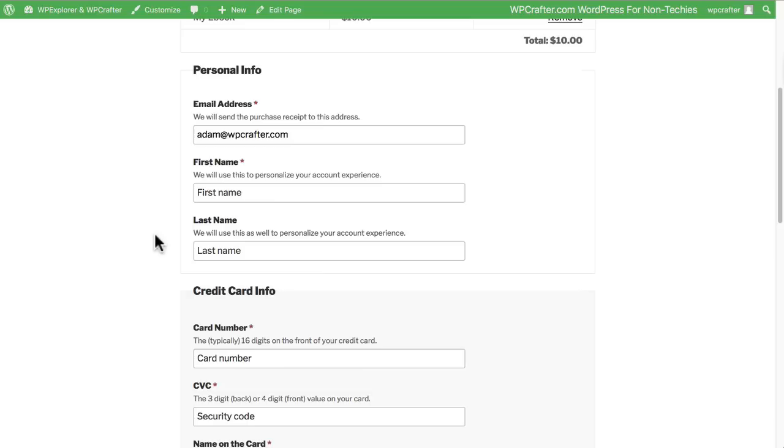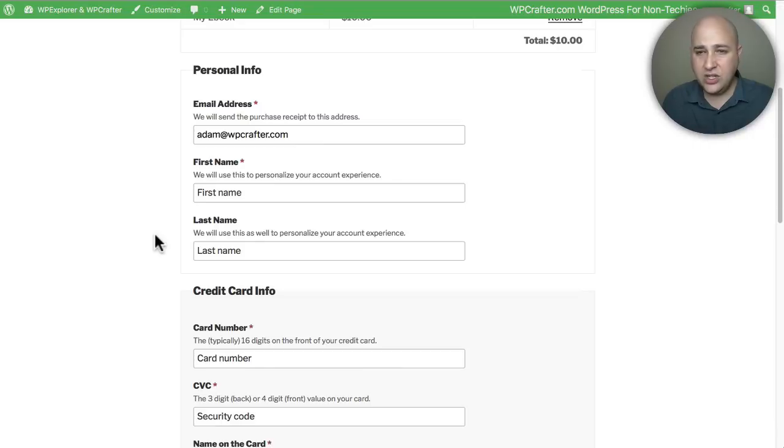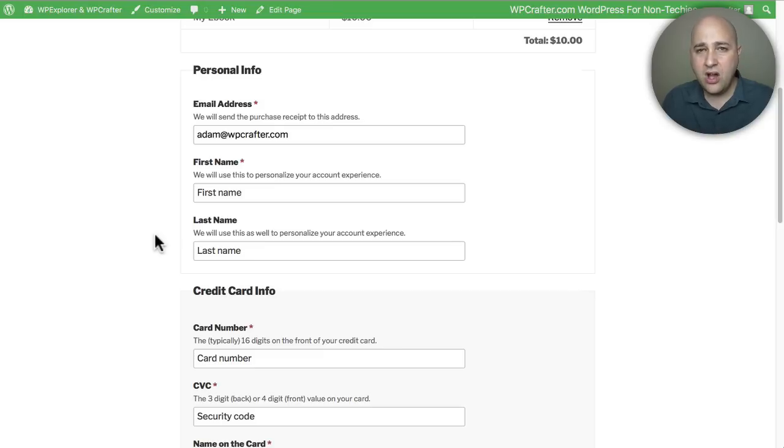ahead and click on a link that I have down below that will take you to the Easy Digital Downloads website, and you can look at all the different options that they have for you there. But right out the bat, zero cost, you have a beautiful ecommerce platform. You can see this theme was not designed for Easy Digital Downloads - it's the default WordPress 2017 theme - and you can see by default it looks beautiful on this theme